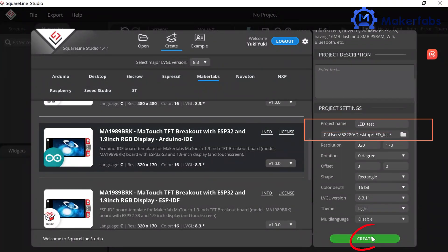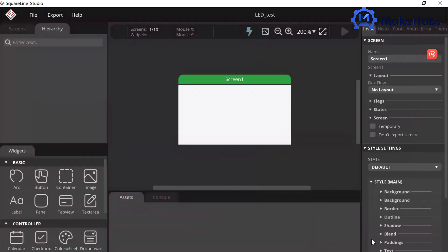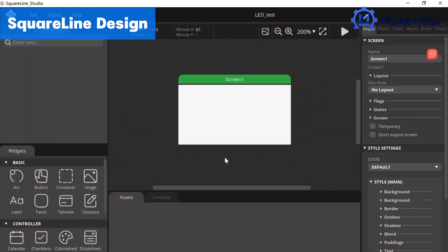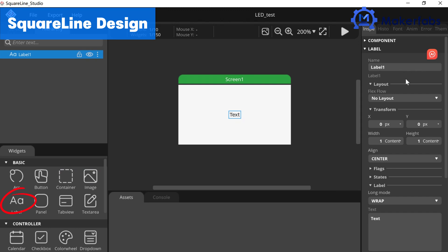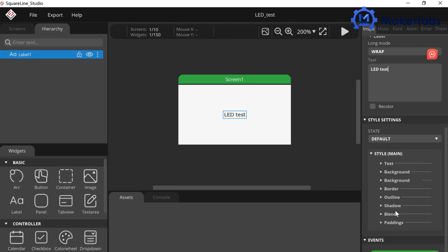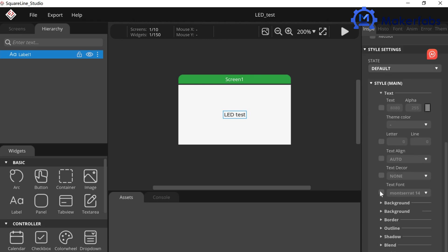Click Create and we will see a blank screen, where we can design the interface in our own style. We add a label with the name of our project, LED Test. Then we set its size and position.